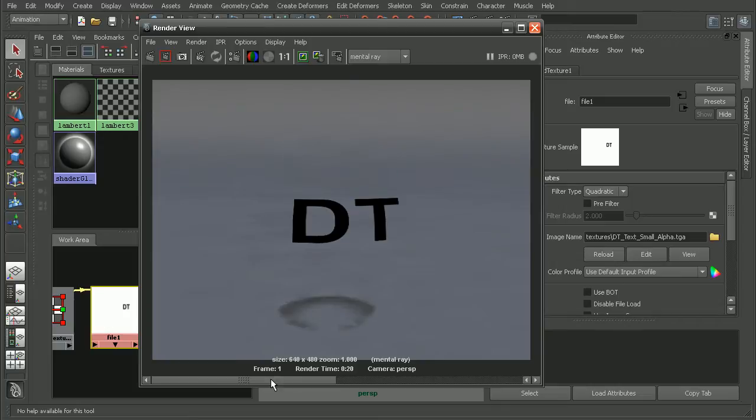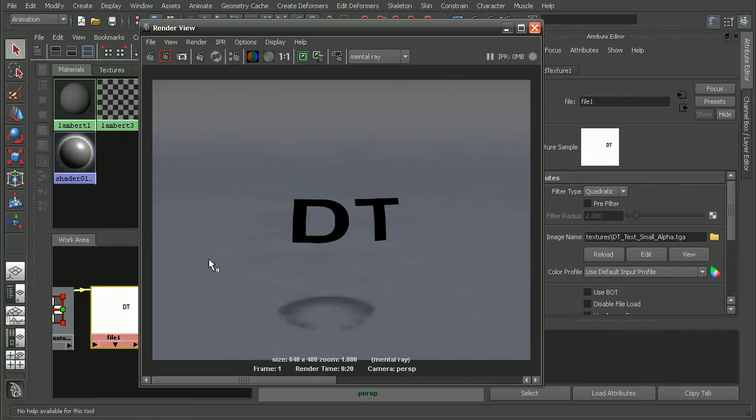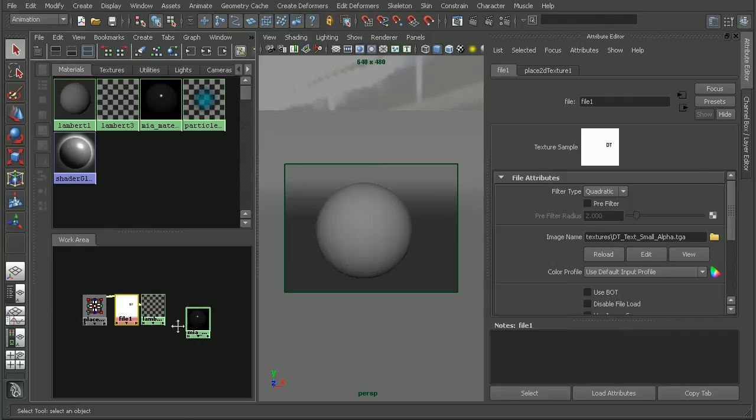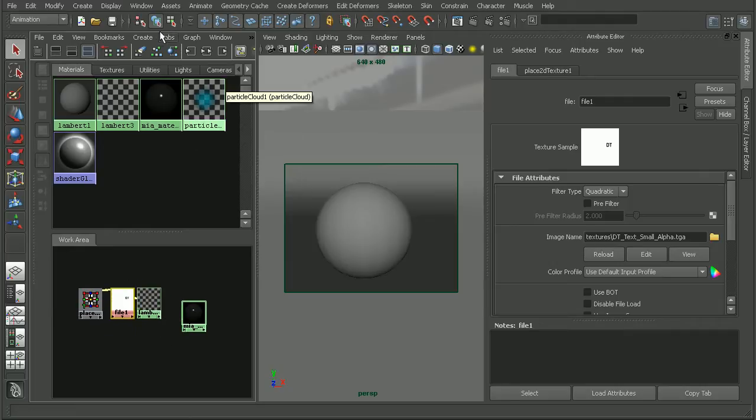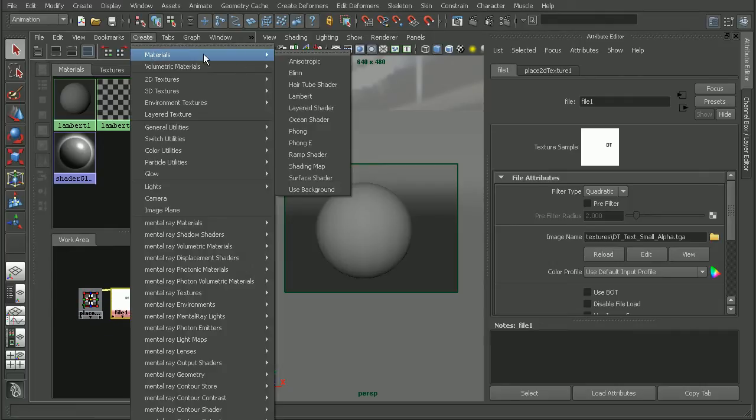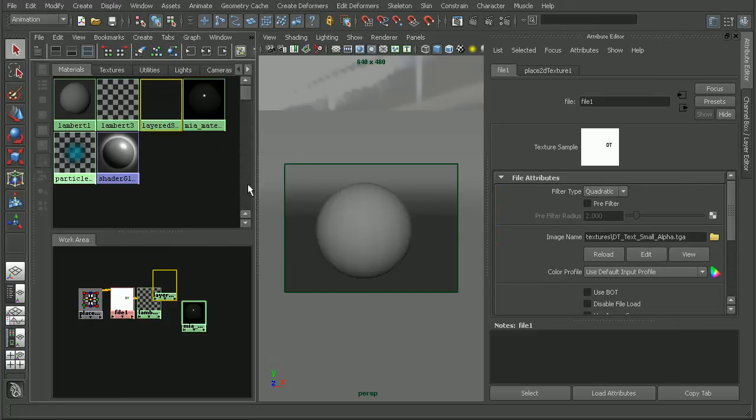Now we need to figure out how to get the frosted glass as well as the text or logo on our object. We can do this by actually utilizing a layered shader. So come in to create materials and create a layered shader.